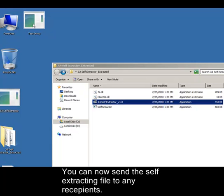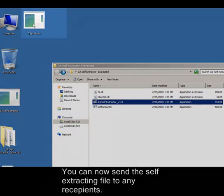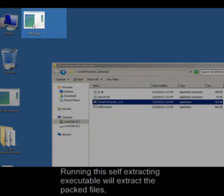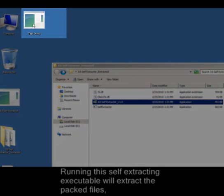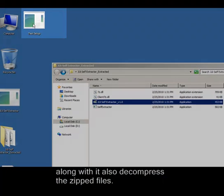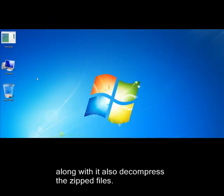You can now send the self-extracting file to any recipients. Running this self-extracting executable will extract the packed files, along with it also decompress the zipped files.